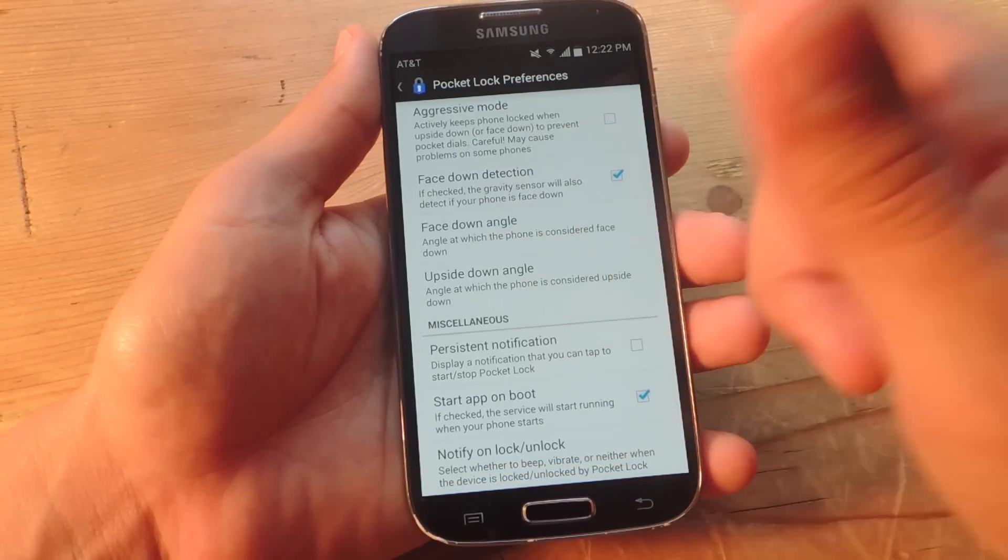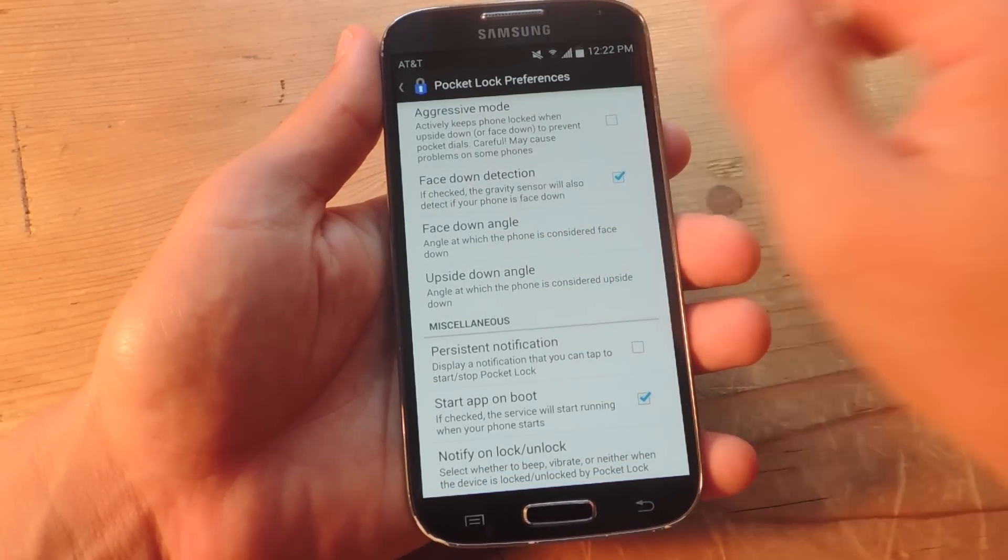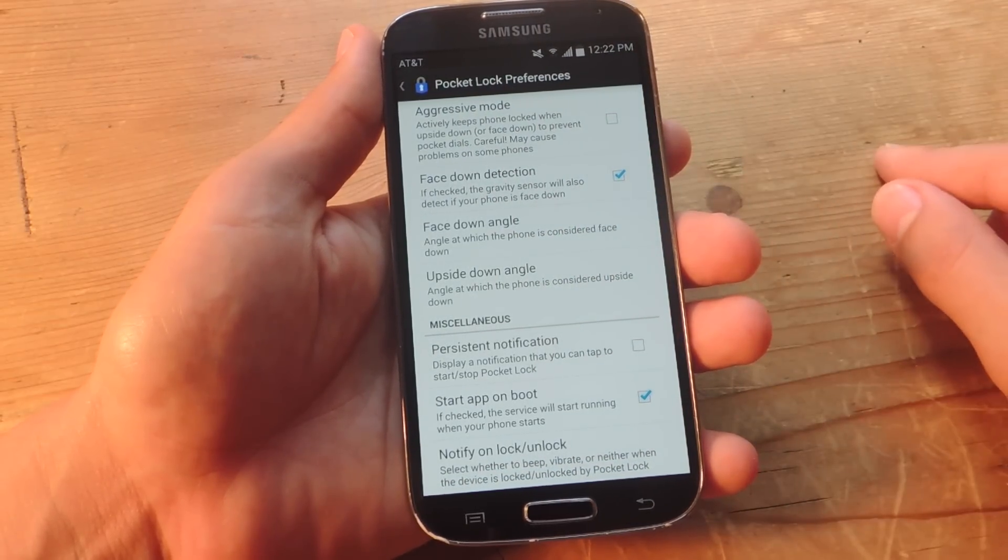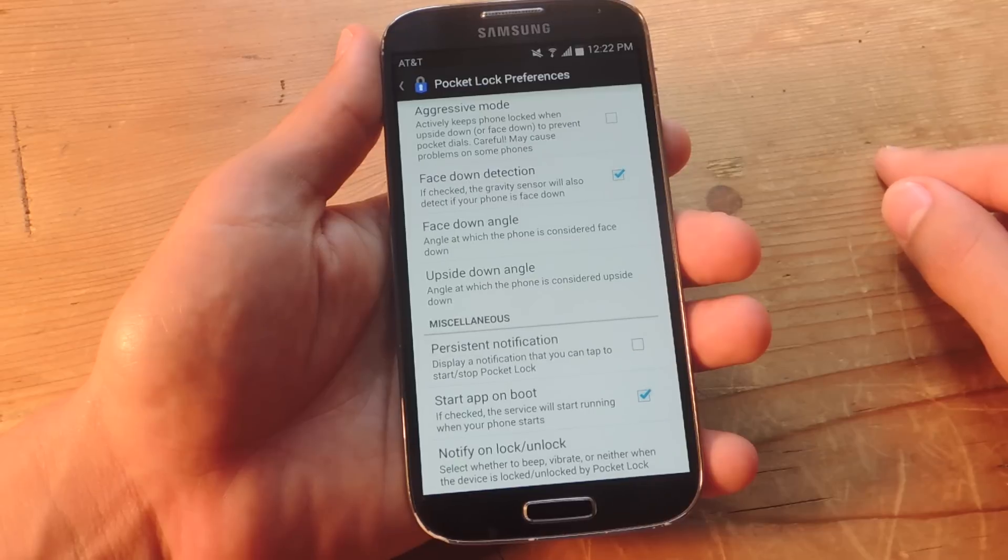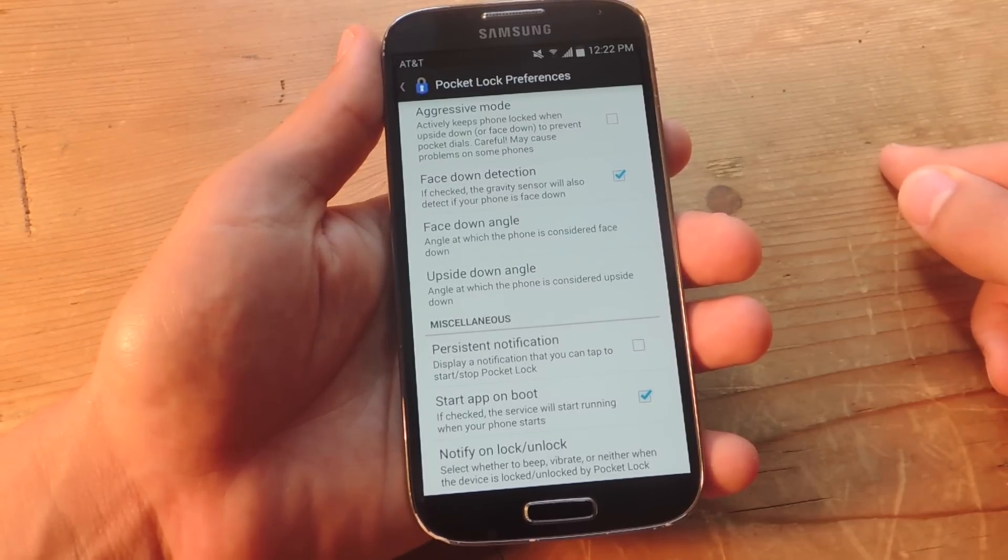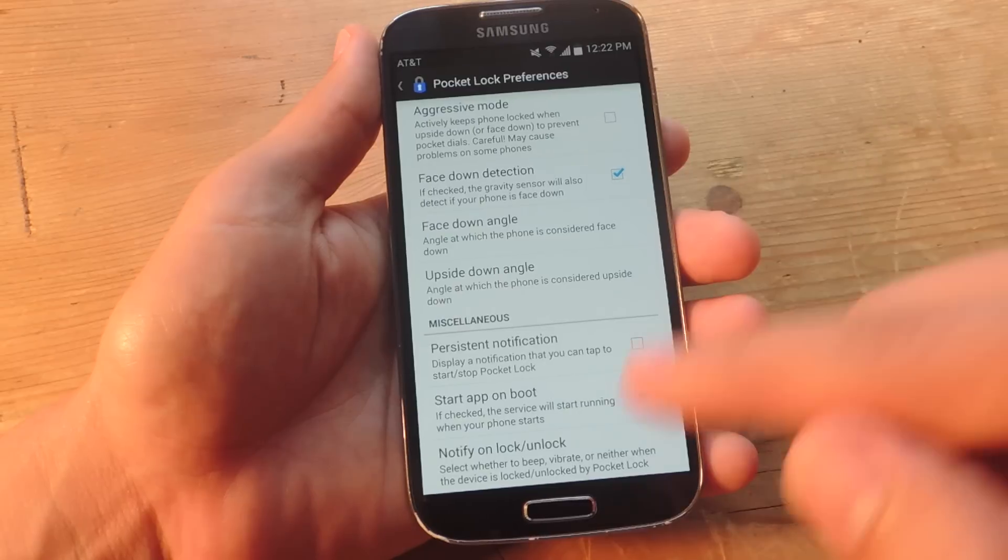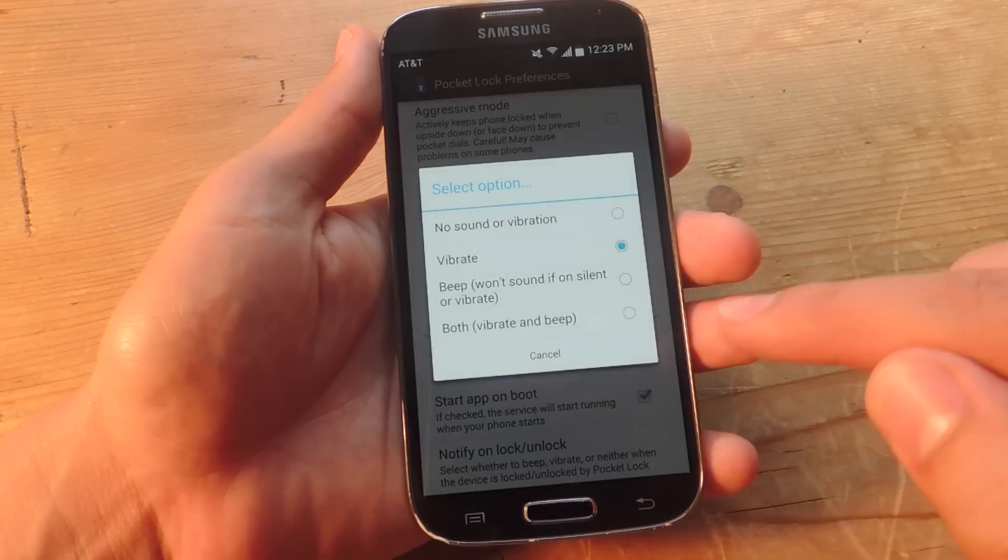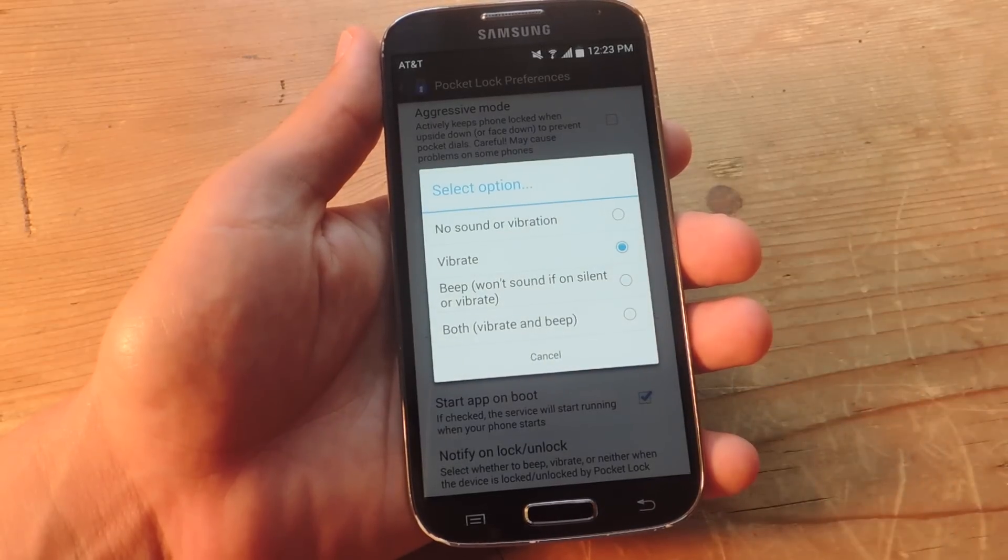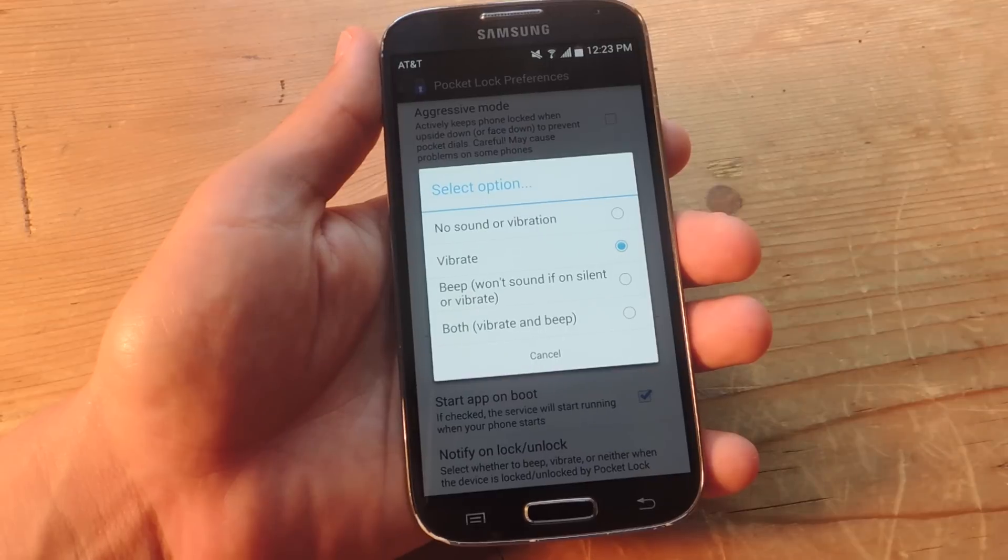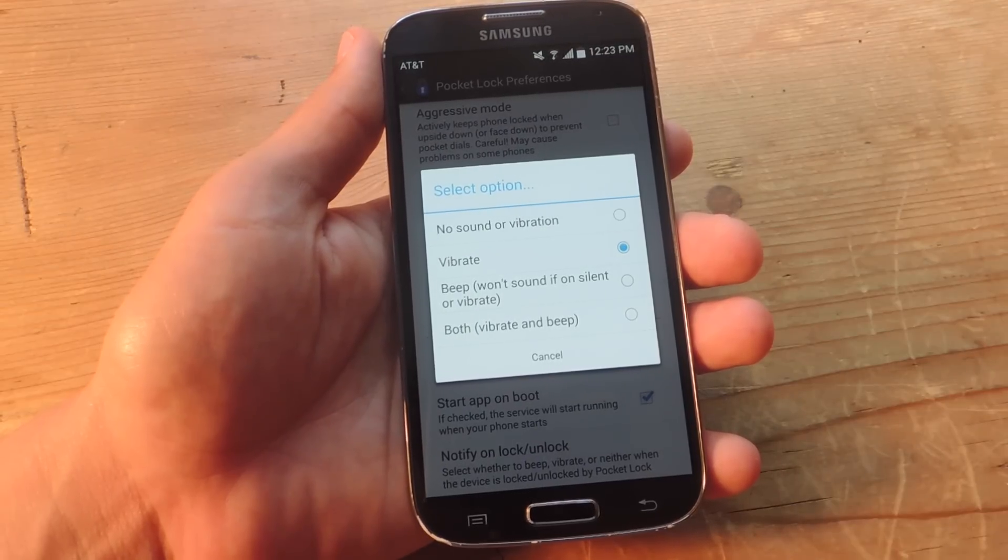Then there's persistent notification. You can keep it up there in your status bar. Start app on boot if you want it to always be functioning every time your phone restarts. And then I like this one. Notify, lock, and unlock.